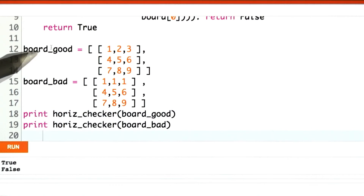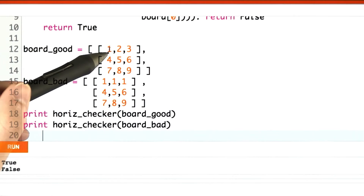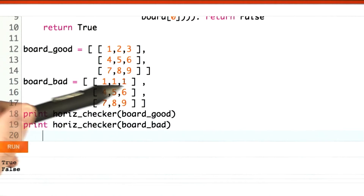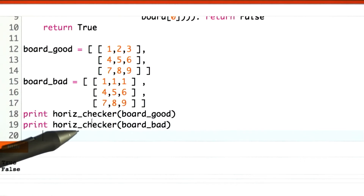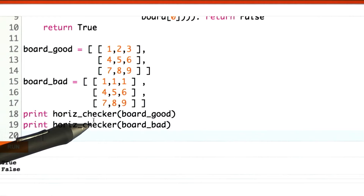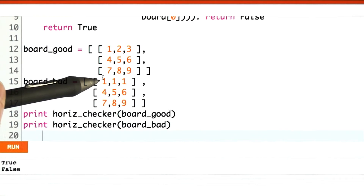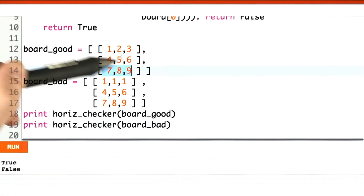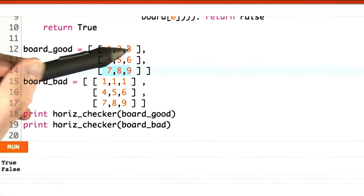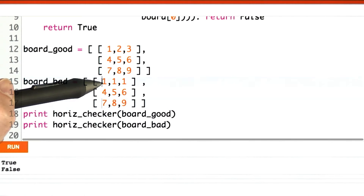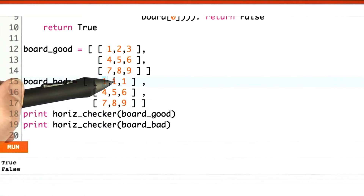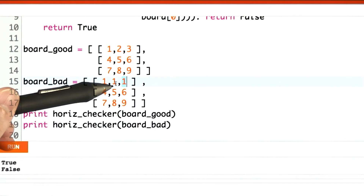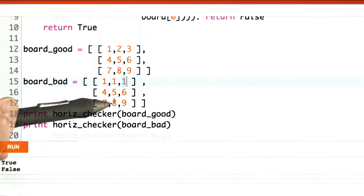And I've even made some test cases. Down here I've got a good board — 1, 2, 3, 4, 5, 6, 7, 8, 9 — and a bad board — 1, 1, 1, 4, 5, 6, 7, 8, 9. When I run my horizontal checker on them, the first one passes because across every row all the elements are unique, but the second one fails. Over here we've got 1, 1, 1 repeated — a lot of repetition. That fails our checker.